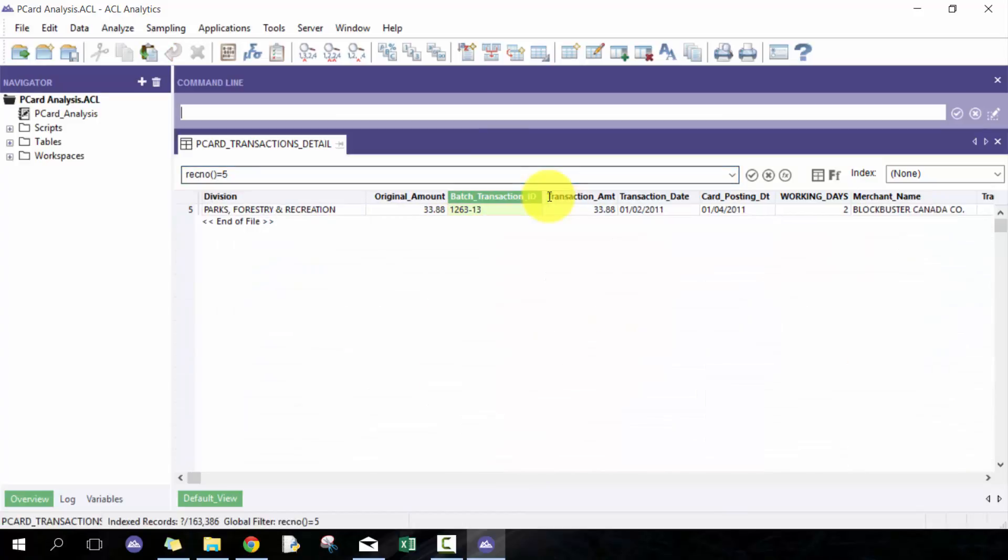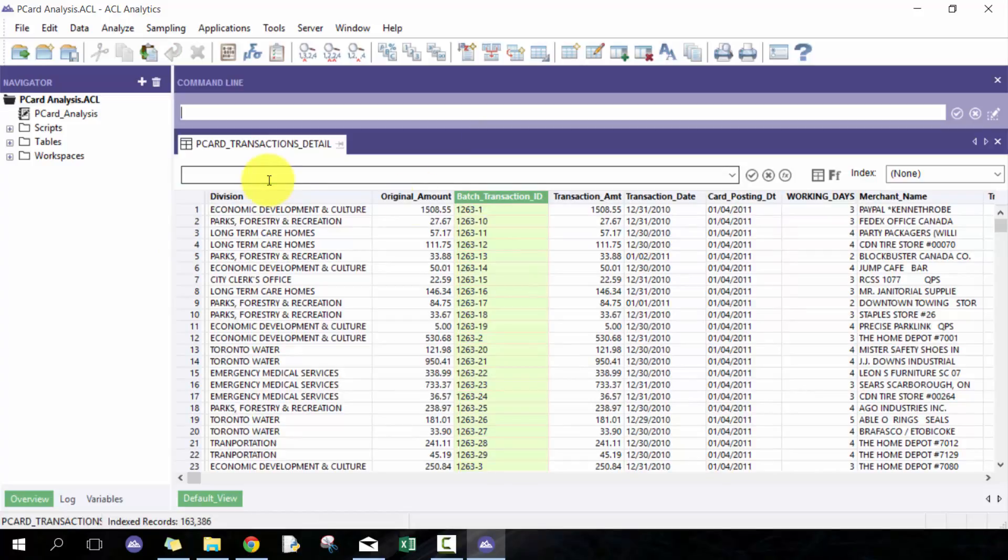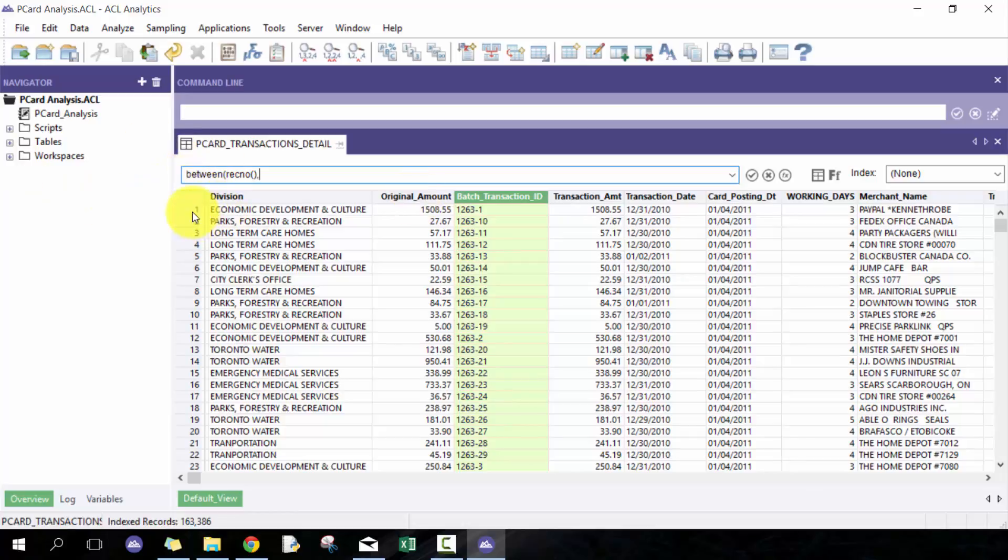You can also do a number of different things. For example, you can go between RecNo and treat it as a record number. Imagine these ones are calling upon the RecNo. For example, if I were to go 5 to 10, it would give me everything between records 5 to 10.